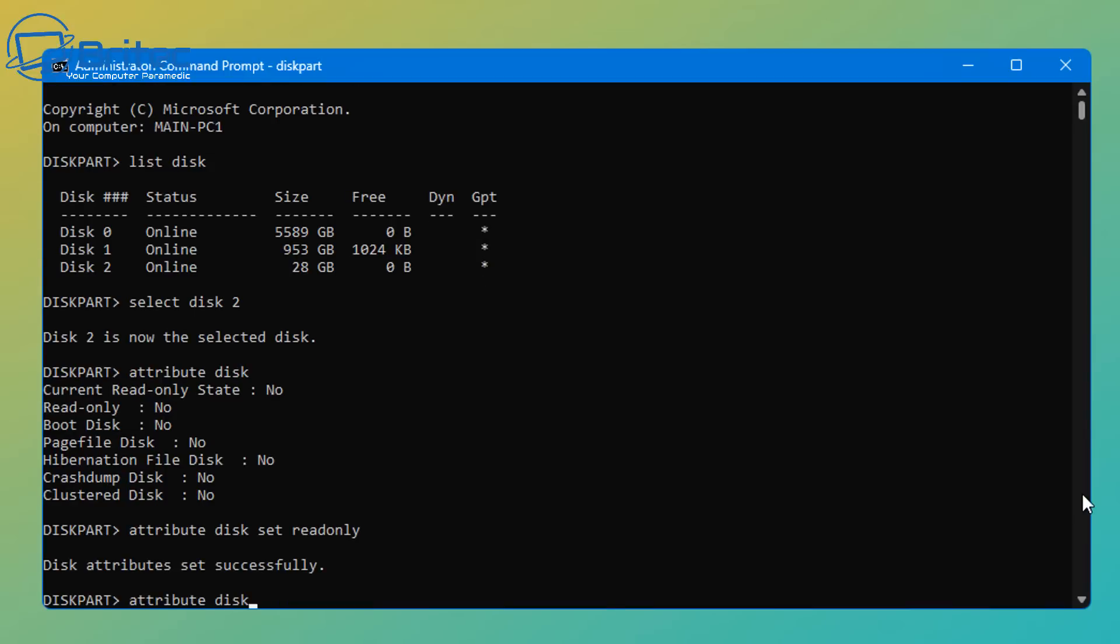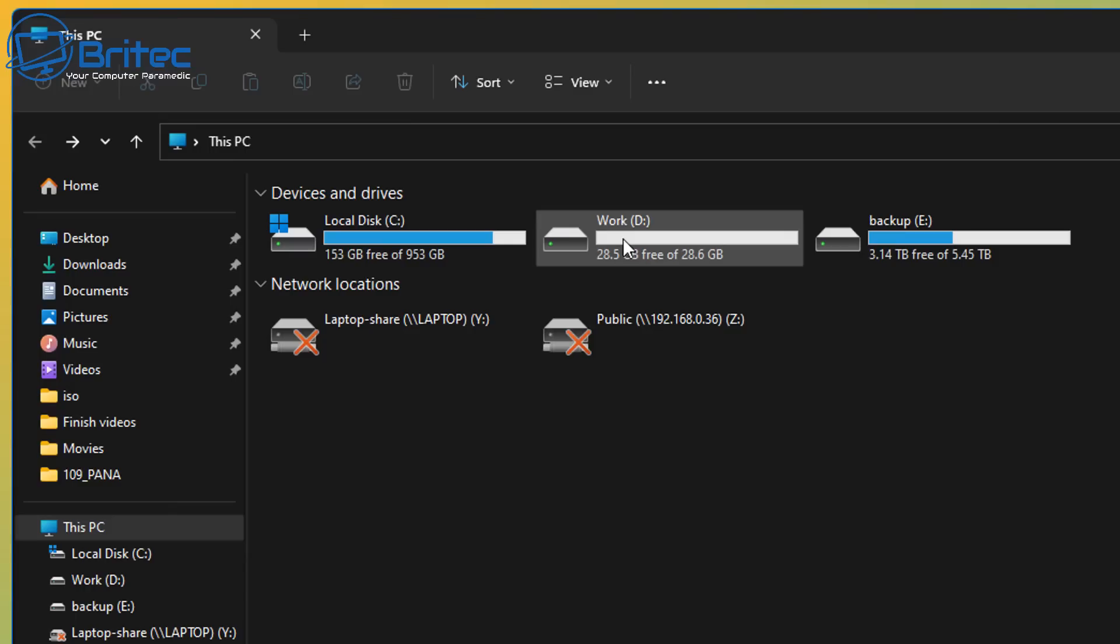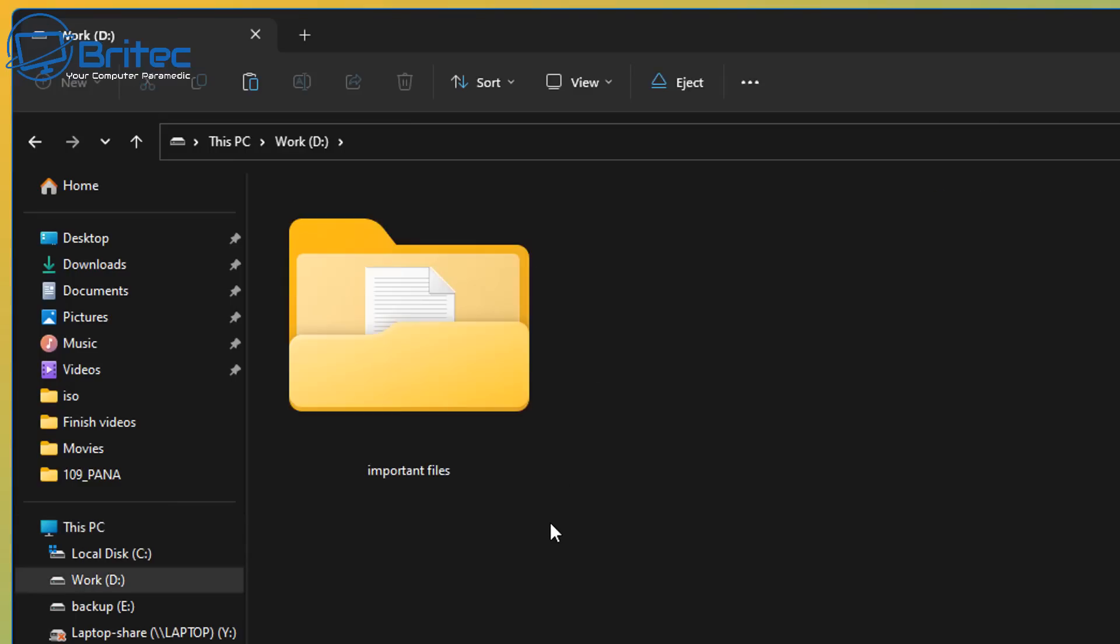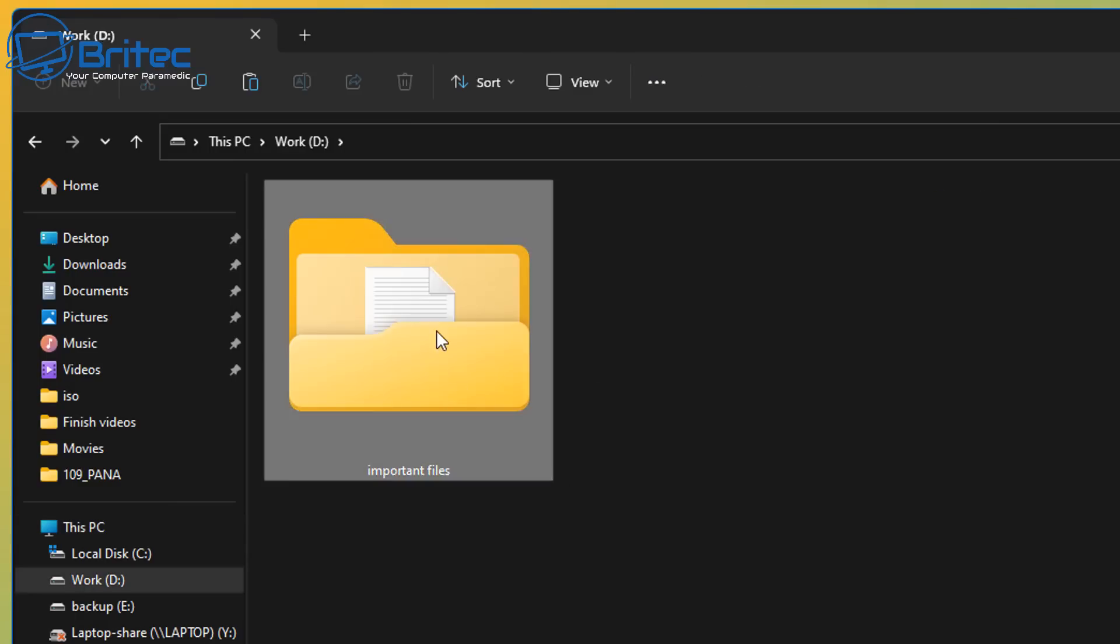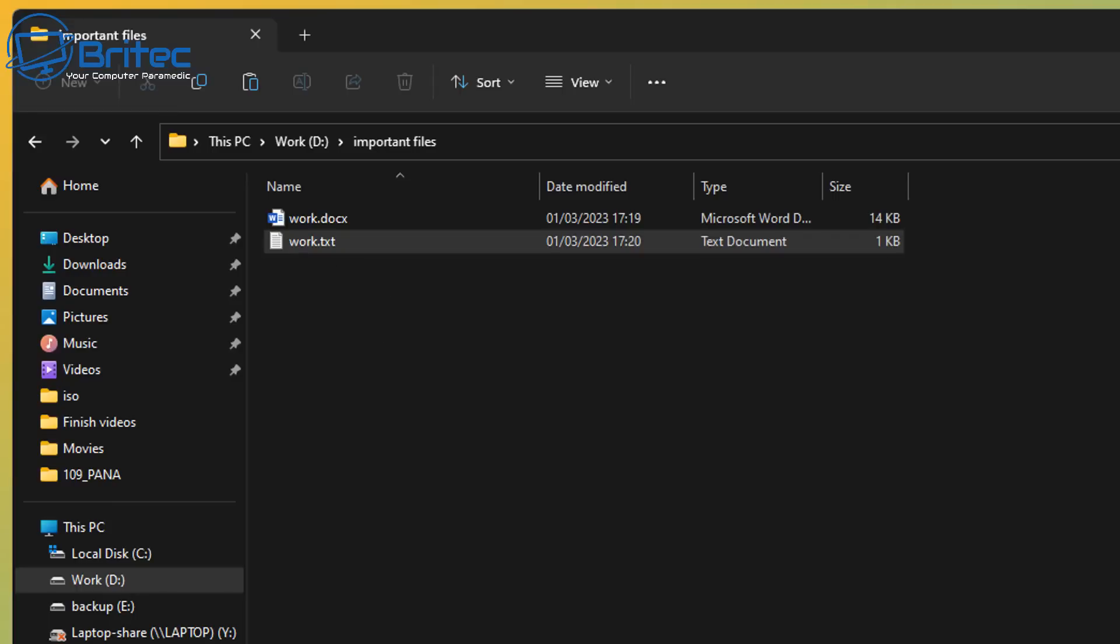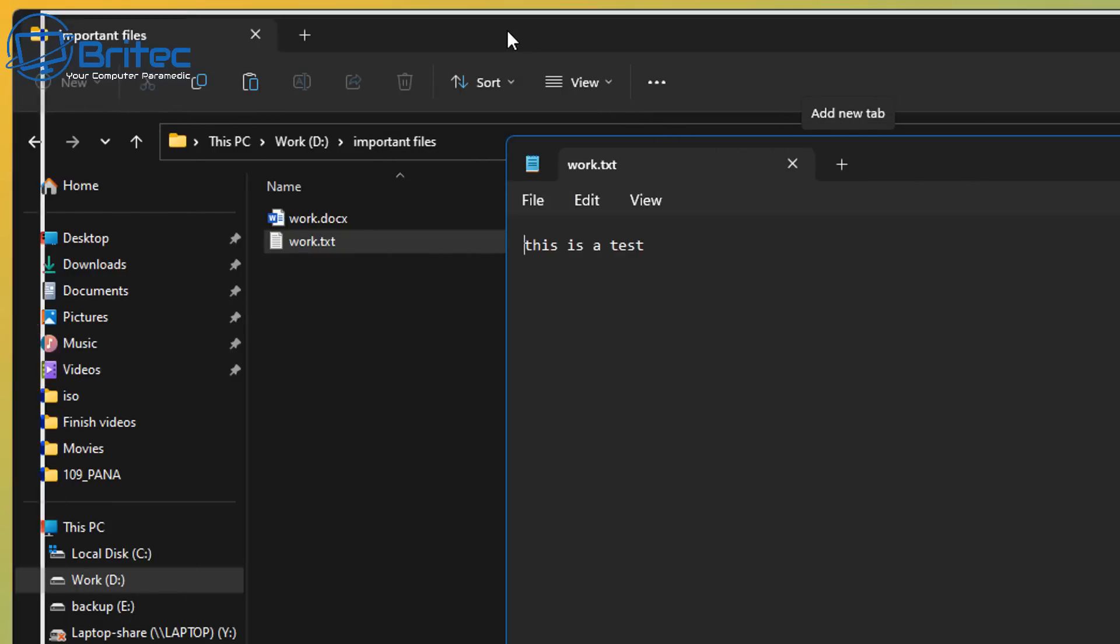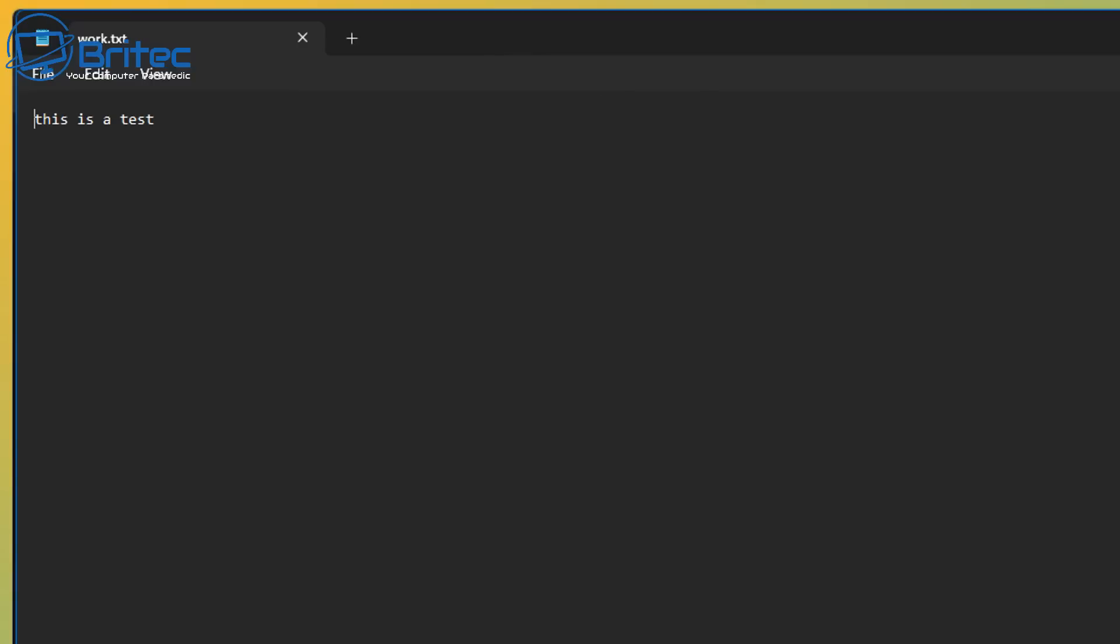And this will then make the drive read-only. When I do the attribute disk again, you can see now the read-only sign has come on and it says yes, which means that any time you're trying to delete data on there, it's not going to work. If you try to copy files to it, it's not going to work because it's read-only. So let me just show you here. If I try to edit any of this information on here, it's not going to allow me to do it. It's just basically not going to give it a permission to do so.